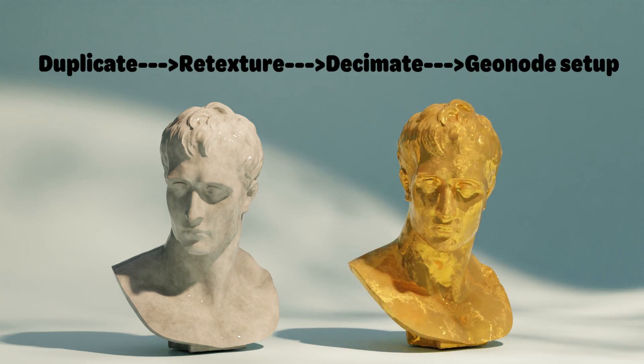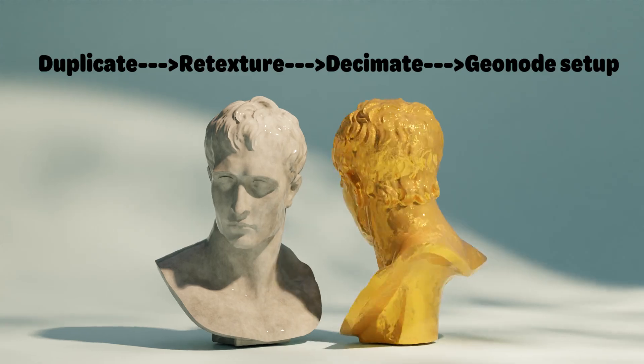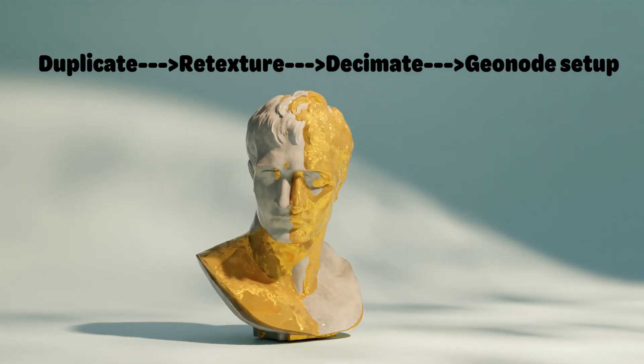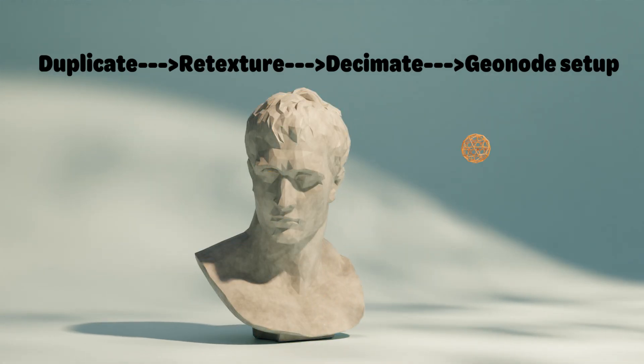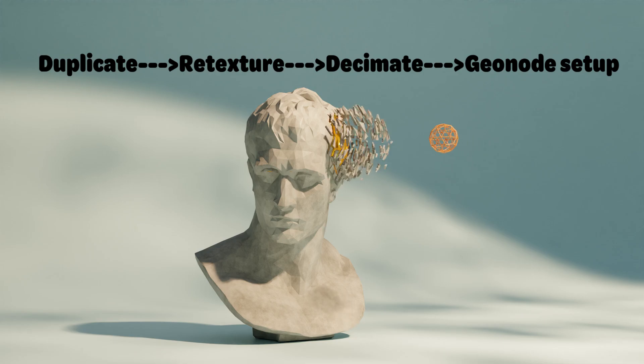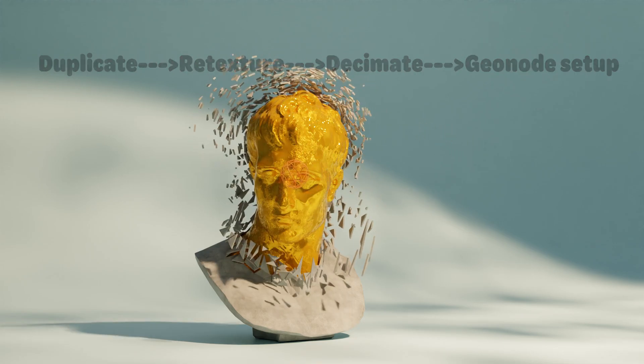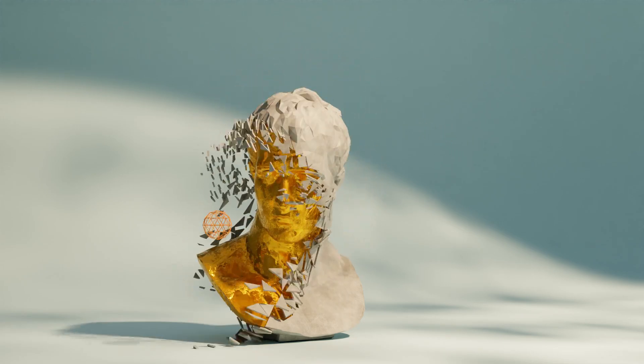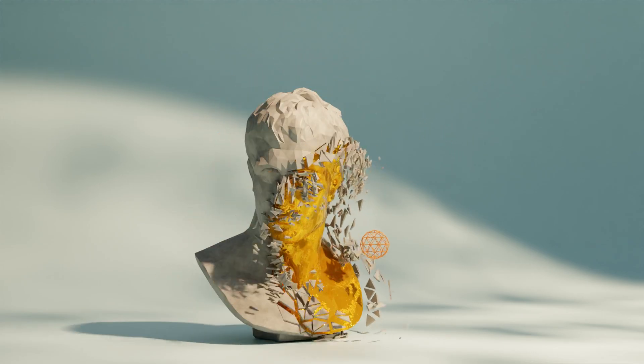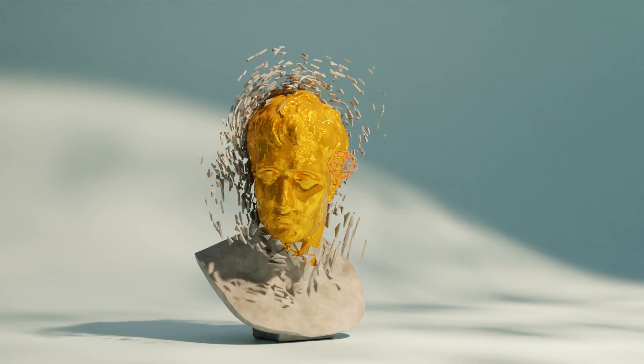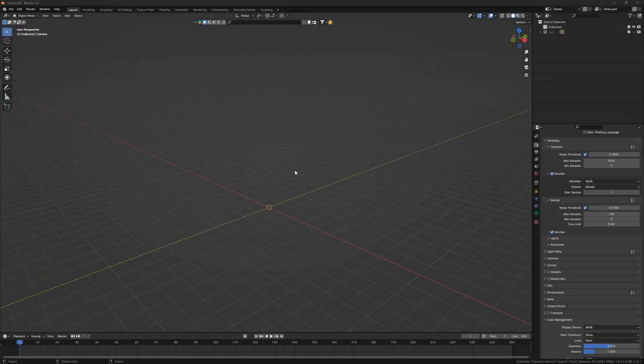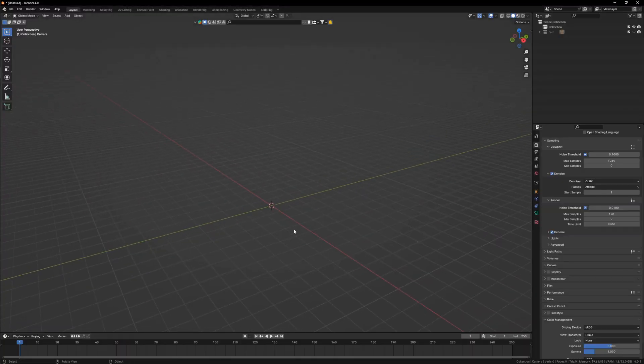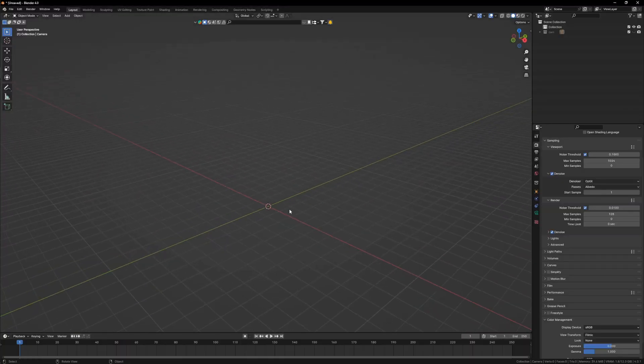To explain in brief, we are going to take a head bust, duplicate it and retexture it, and next place it back in. From there, we are going to add the decimate modifier to break down the geometry, followed by the geometry node setup to make the mesh react to any object like shown.